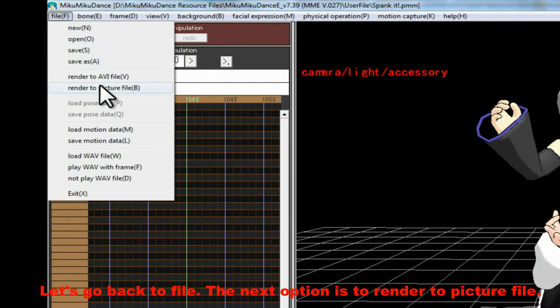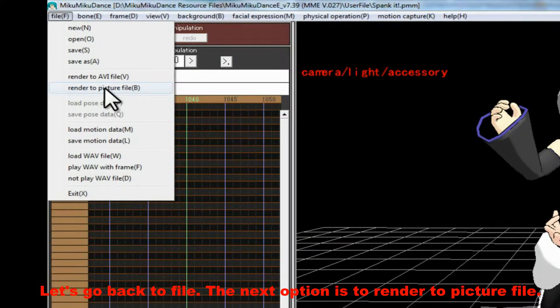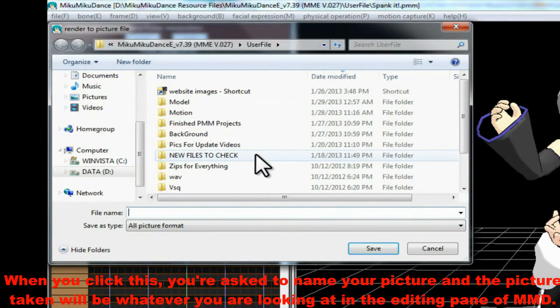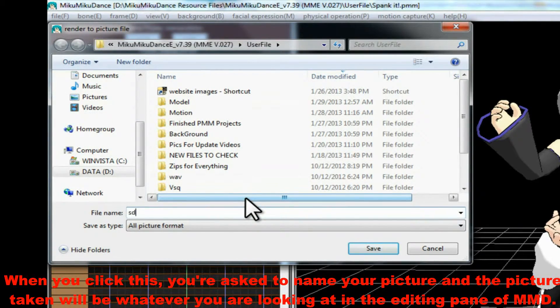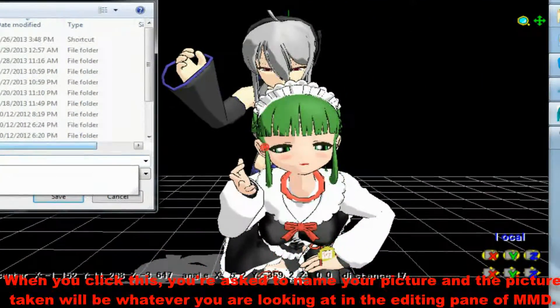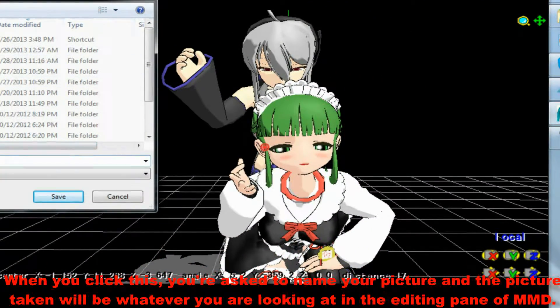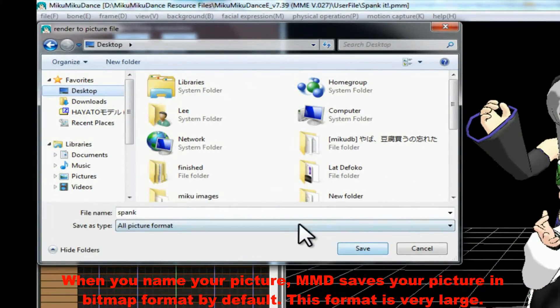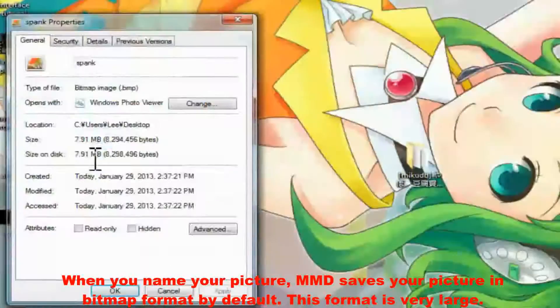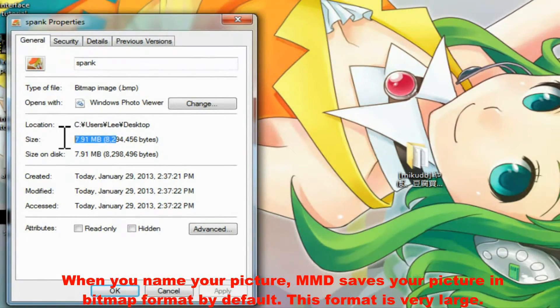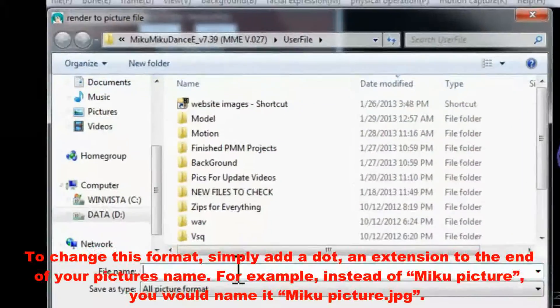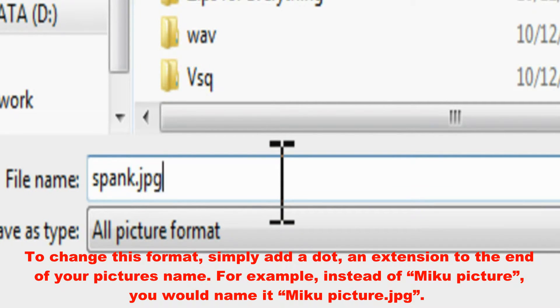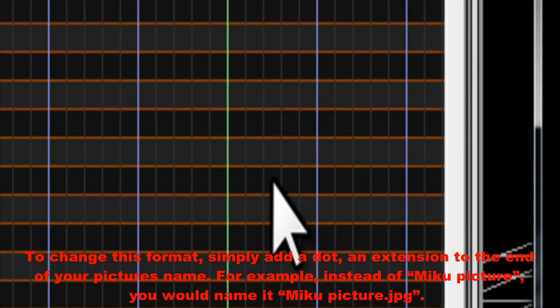Let's go back to File. The next option is to Render to Picture File. When you click this, you're asked to name your picture, and the picture taken will be whatever you are looking at in the editing pane of MMD. When you name your picture, MMD saves your picture in bitmap format by default. This format is very large. To change this format, simply add a dot, an extension, to the end of your picture's name.